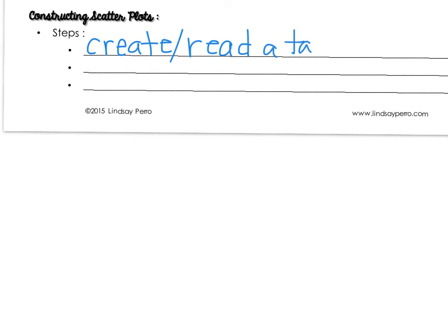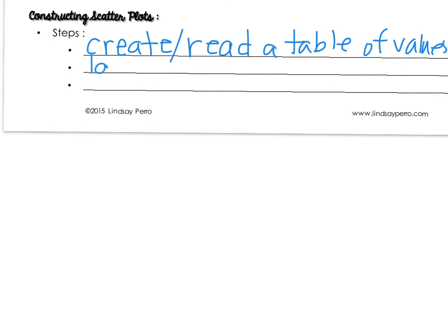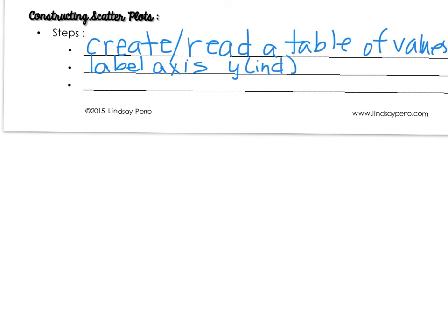And generally, that's just going to be in an XY format. So we create our table of values. Then, on your graph, you need to label each axis. Very often, you're going to have your independent and dependent variables. So remember that your independent variable is going to go on Y. And your dependent variable is going to go on X. And sometimes, we don't have an independent and dependent variable. So just pay attention to the table.